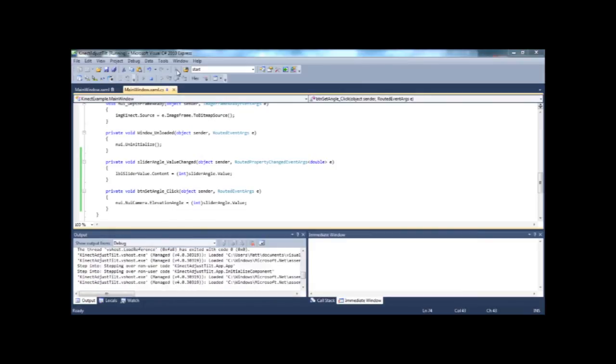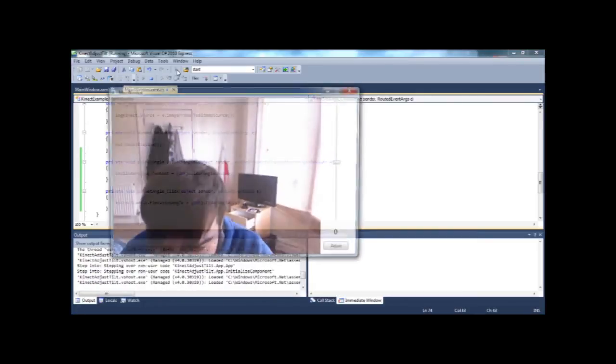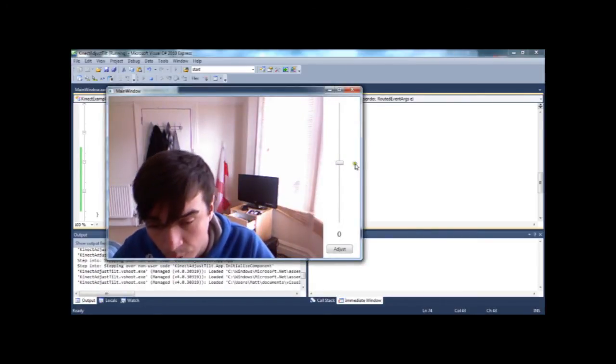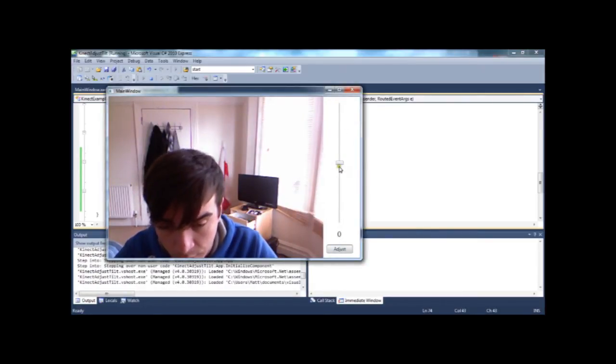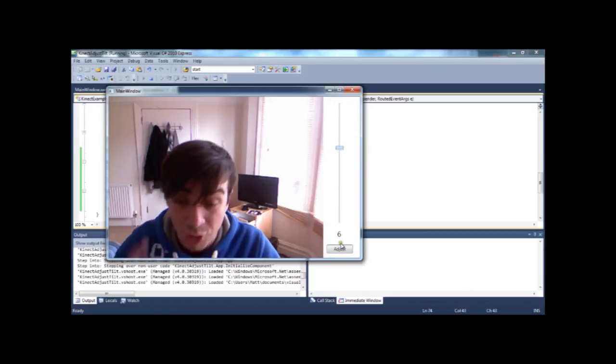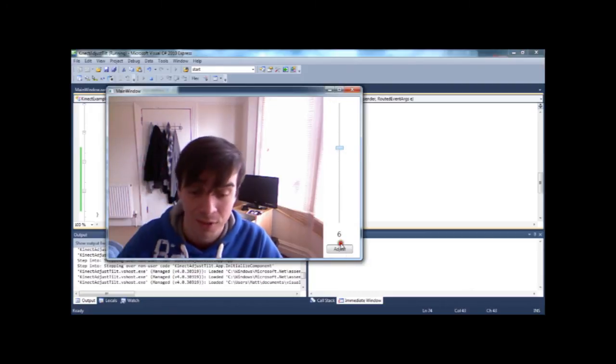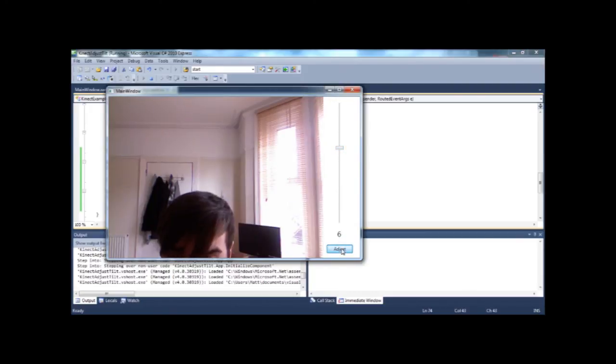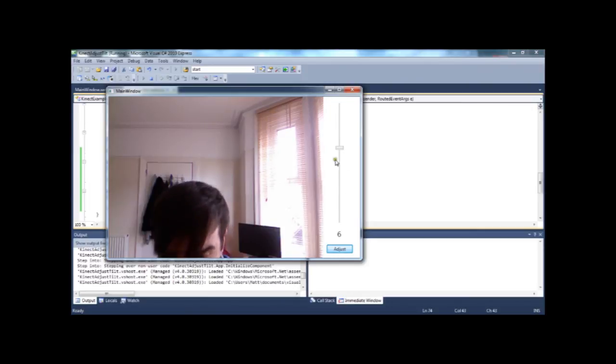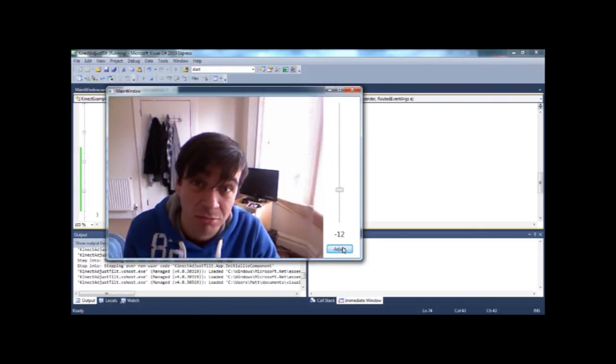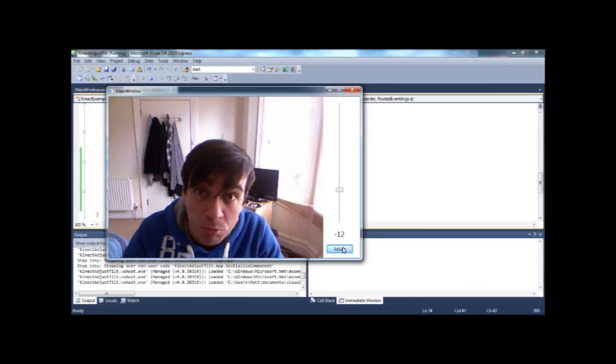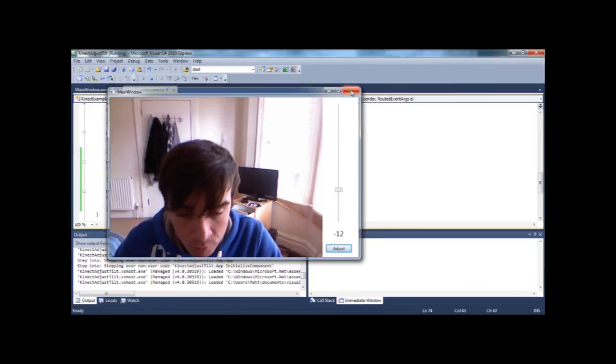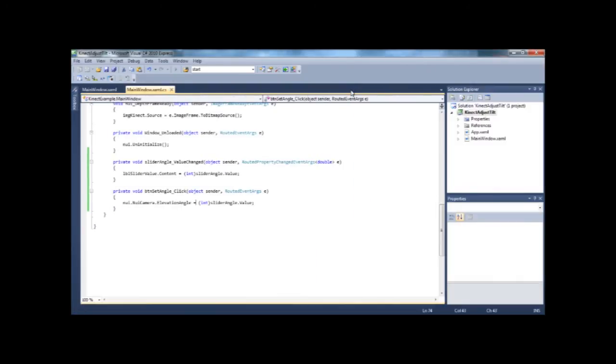And if we run that, we get our slider. That's at zero at the moment. We move it up. And then it should go upwards. There we go. It's moved up. And just to prove a point. There we go. Move it down. And it goes down. Simple. That's all you're going to need to do.